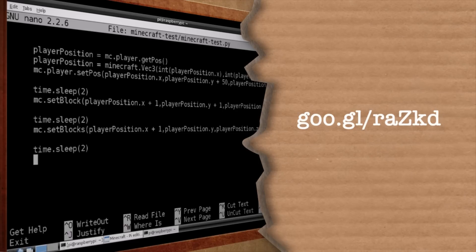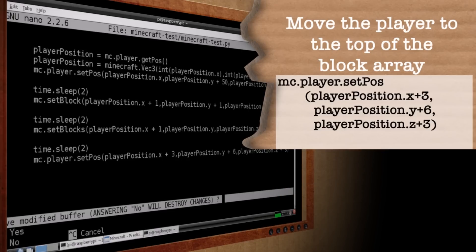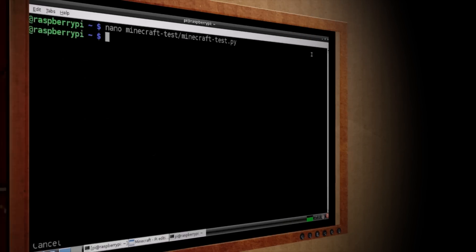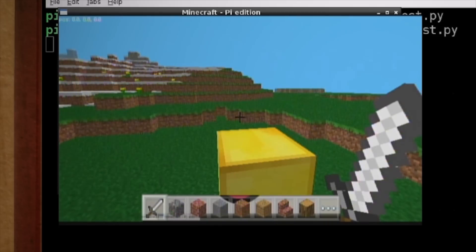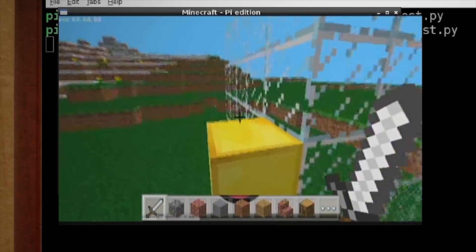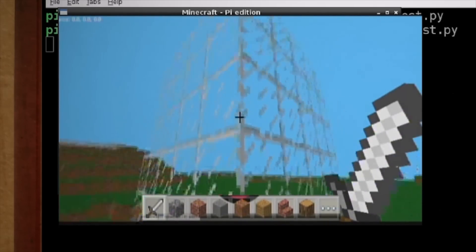And lastly, after a pause, let's set our player's position on top of that stack of blocks. Now save it and run the script, and you should see your blocks being built, and when it's through, your player will be moved to the top of it.